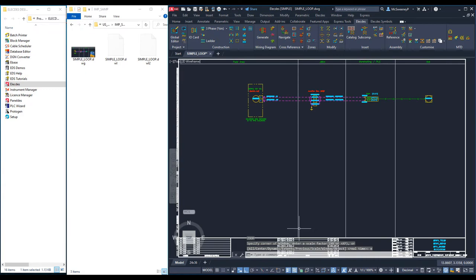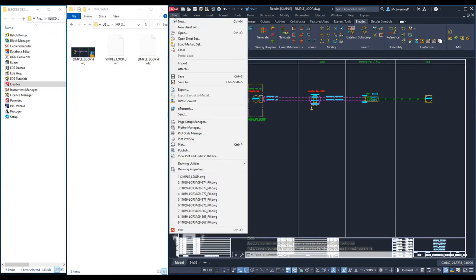Before I use my template, I'm going to save it. Changes I make to a DWG file are of little use unless I save those changes.